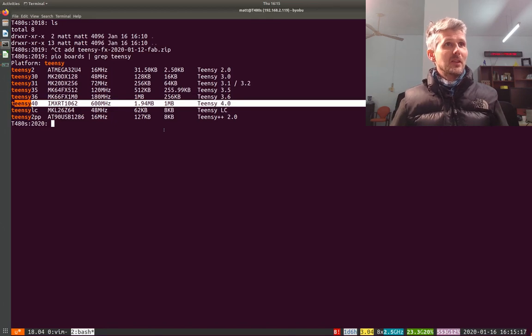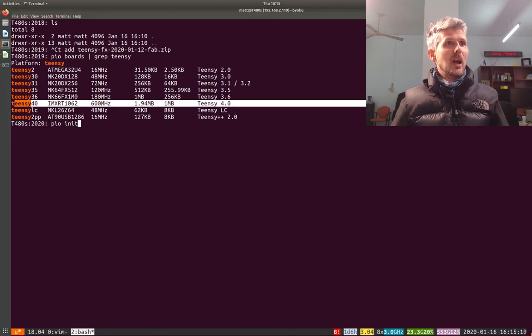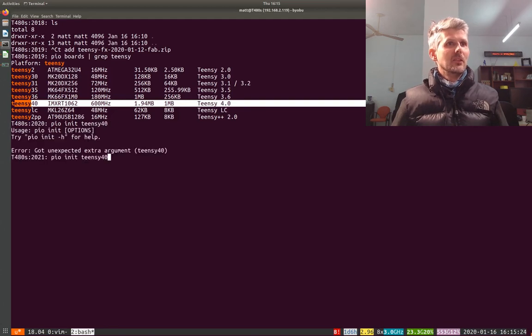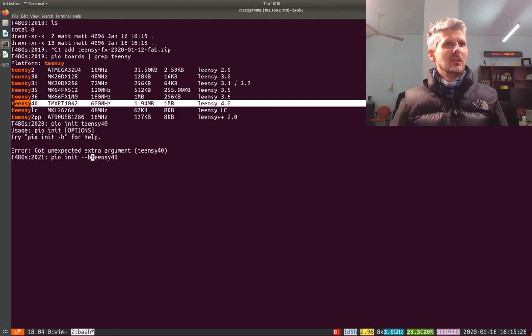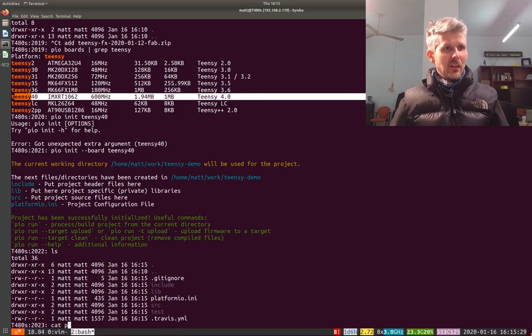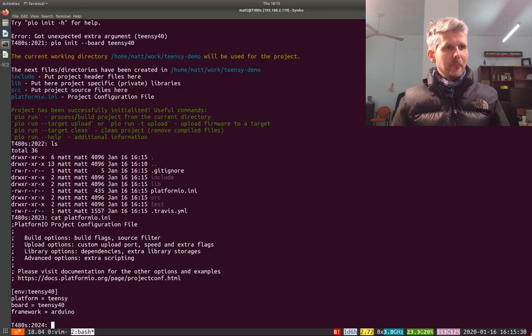So if we set this project up, you do platformio init Teensy 40. Now I need to use a board.